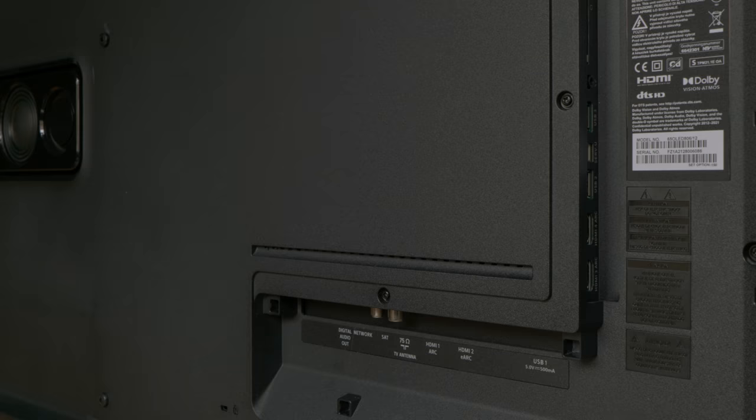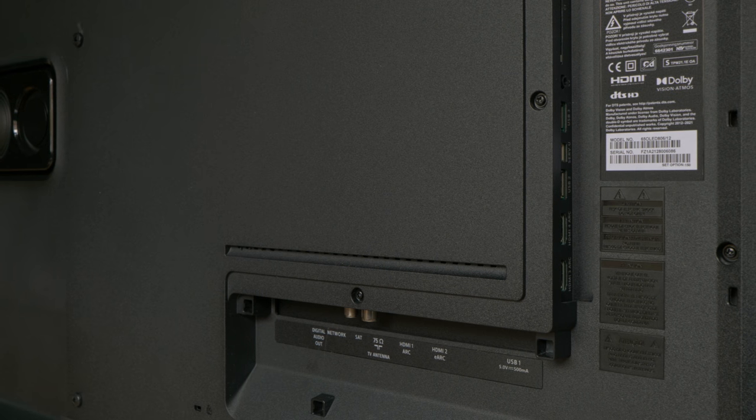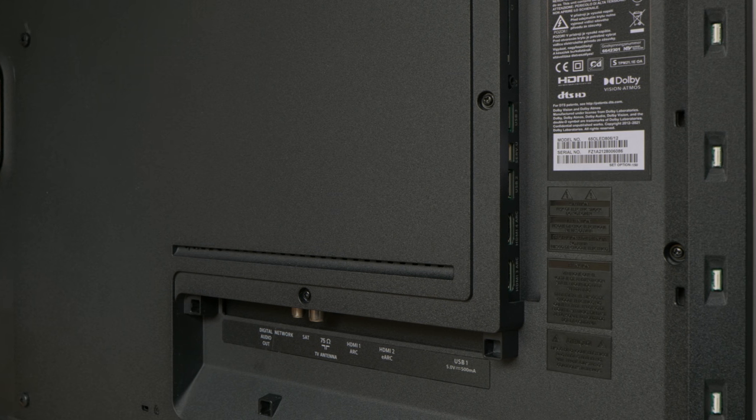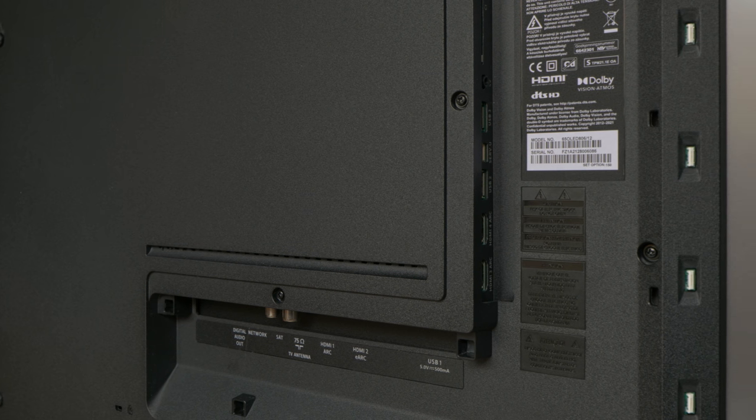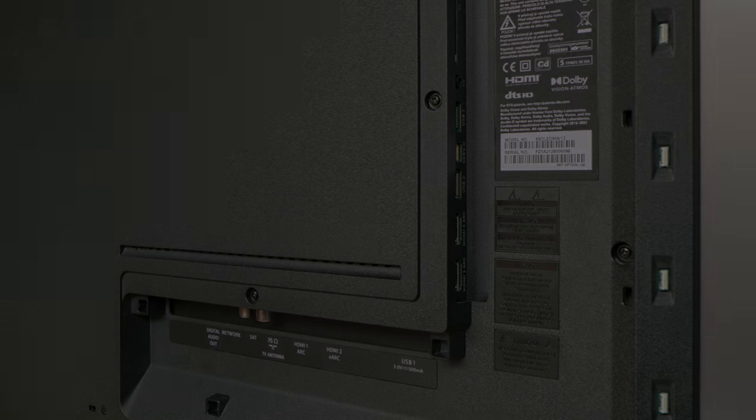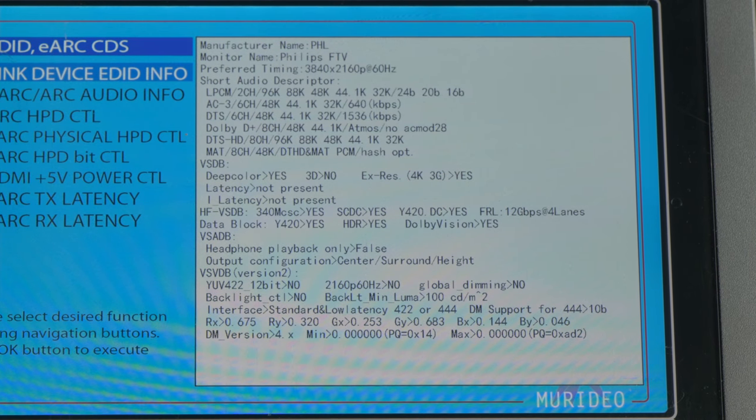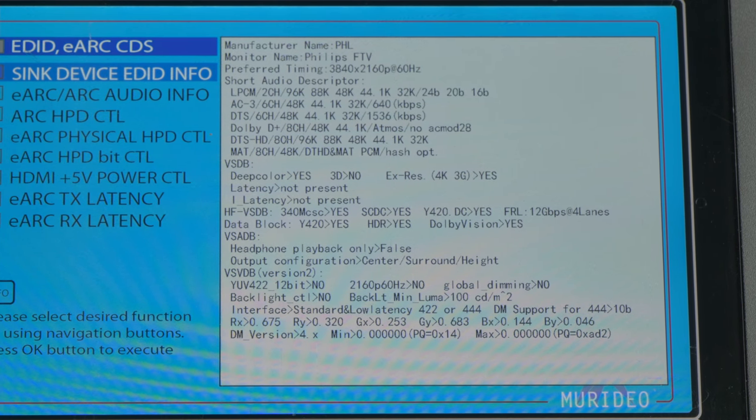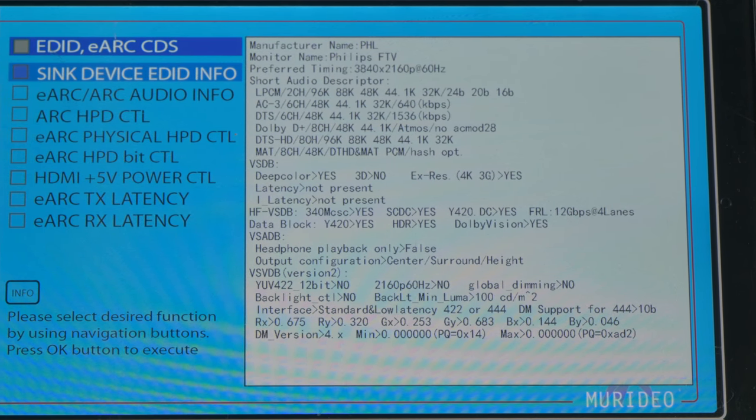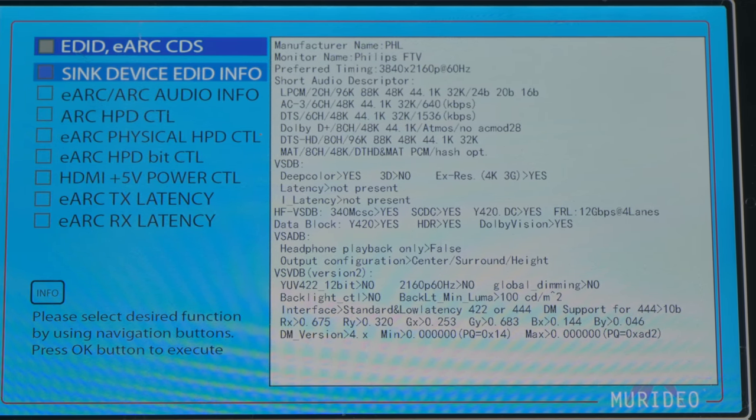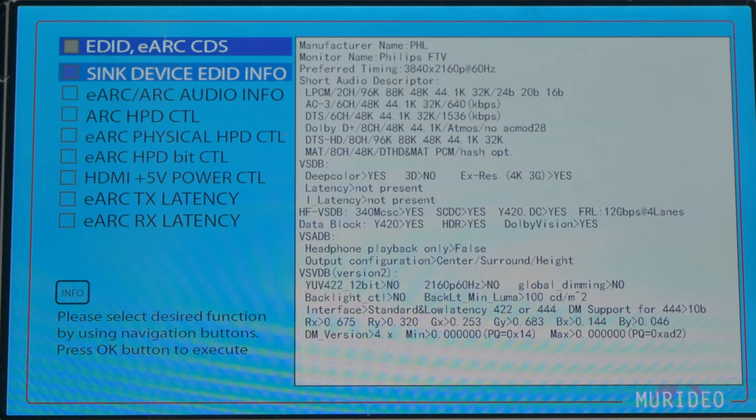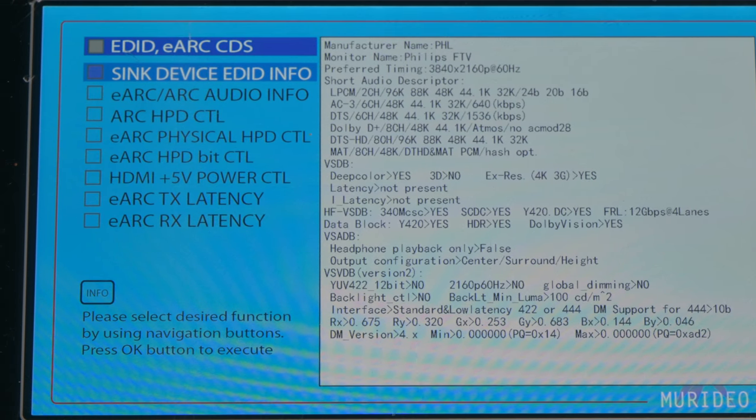Out of the 4 HDMI inputs, HDMI 1 and HDMI 2 are full bandwidth 48Gbps HDMI 2.1 ports, as verified by the excellent Murideo 7G signal generator.